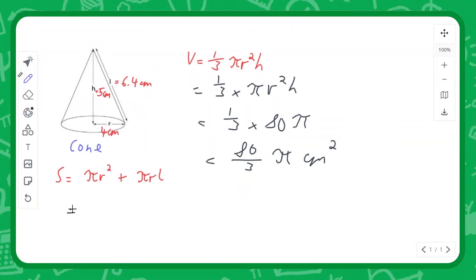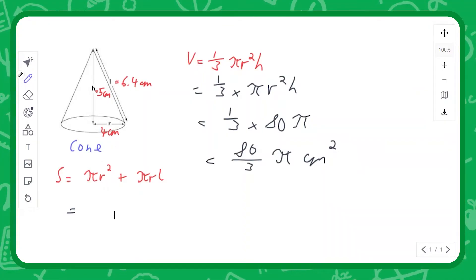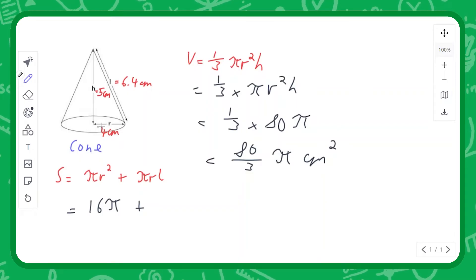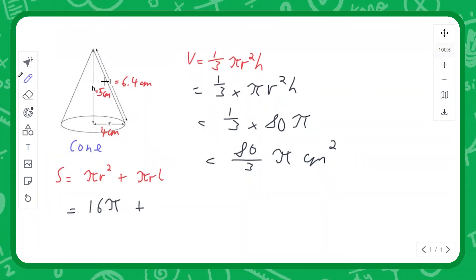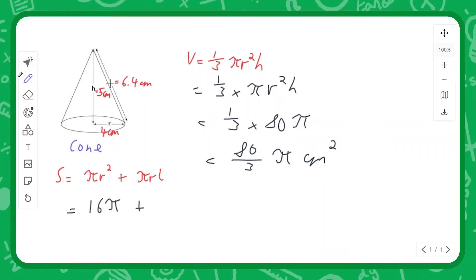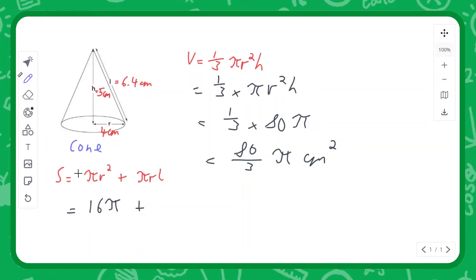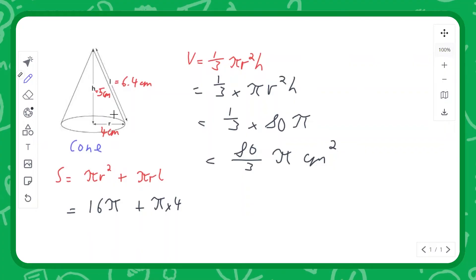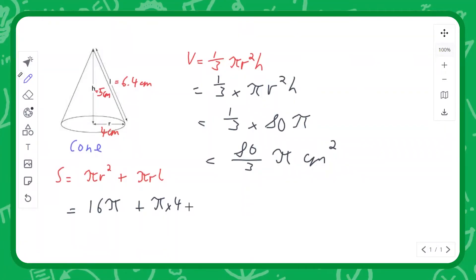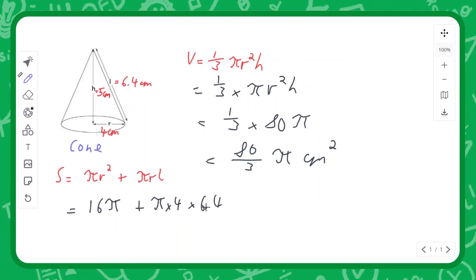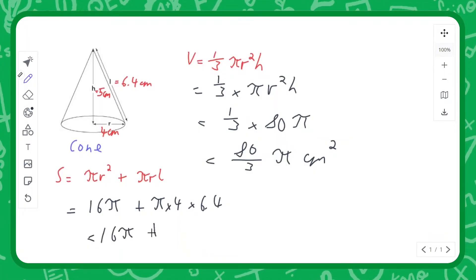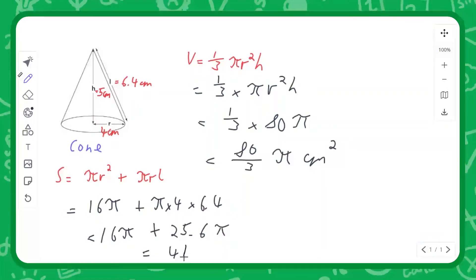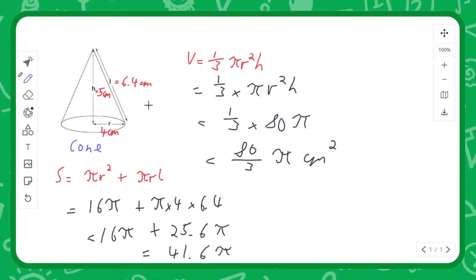The surface area of a cone is another difficult one to remember. The formula is πr² — the area of the circle on the bottom, so 16π — plus π times the radius times the slant height L. That gives you the curved area around the side. You would use Pythagoras' theorem to find this diagonal slant length. With radius 4 and height 5, Pythagoras gives L as 6.4. So we have 16π plus π times 4 times 6.4, which is 25.6π, giving a final answer of 41.6π for the surface area of this cone.